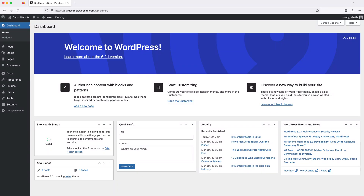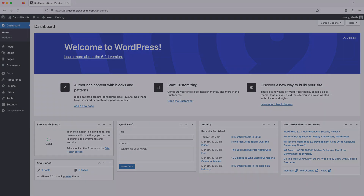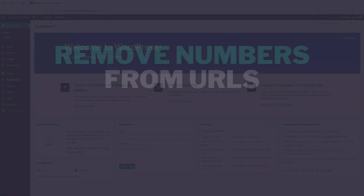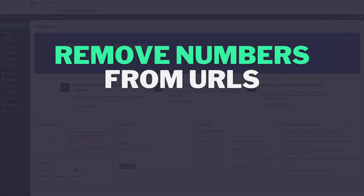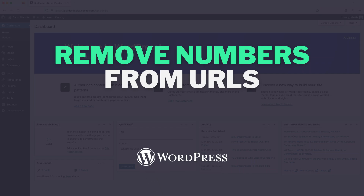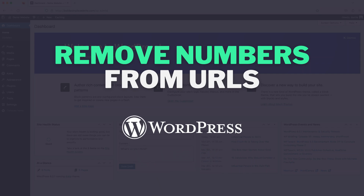Hi guys, it's Marty here, and in this video we're going to be covering how to remove unwanted numbers from WordPress URLs.